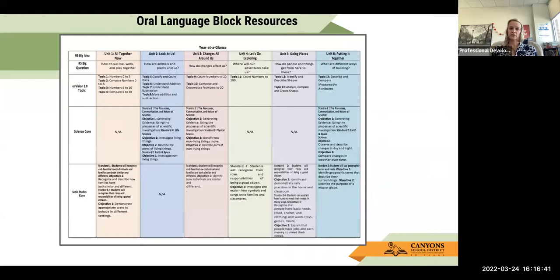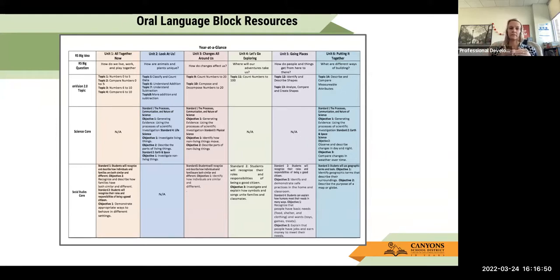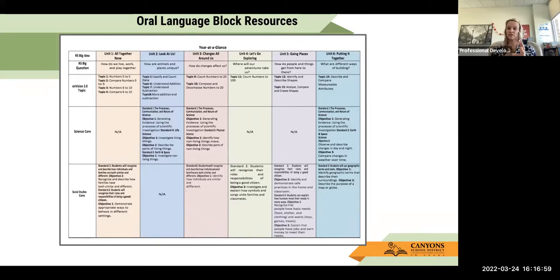Some resources for the oral language block: in your curriculum map, after the ELA and math and before the reporting card standards, you have a year-at-a-glance that looks at the big idea and tries to align science and social studies integration intentionally. So if you know unit two or unit six has these science core standards, what could you do to enhance those science standards within that oral language block? Same thing for social studies.